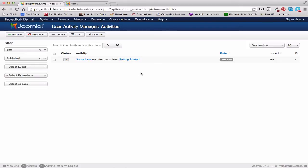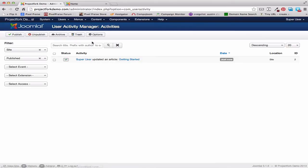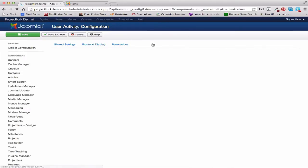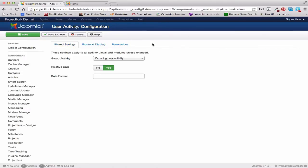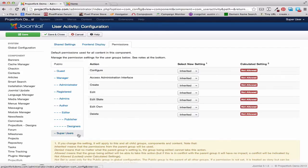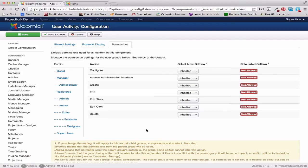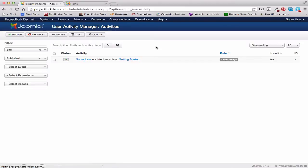So that is the Joomla User Activity. Now if you want to change permissions, you would go to Components, User Activity, go to Options, and then change your permissions there. You would select the user that you want to change their permissions of what they get to do and what they get to see in User Activity. Let's cancel out of this.